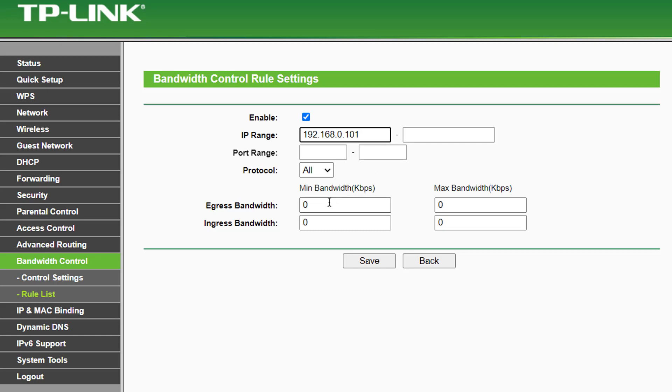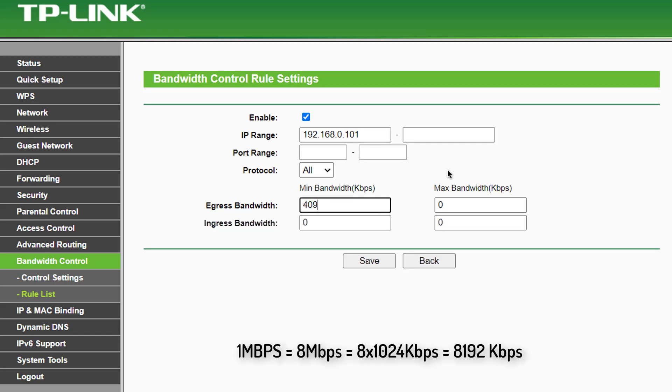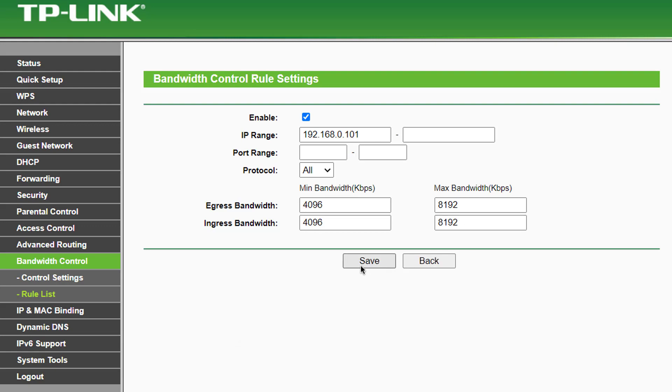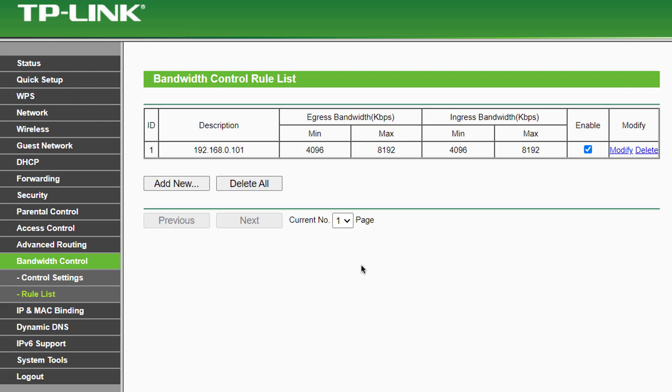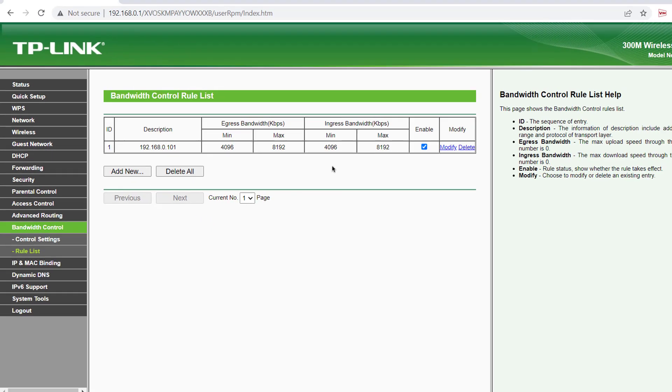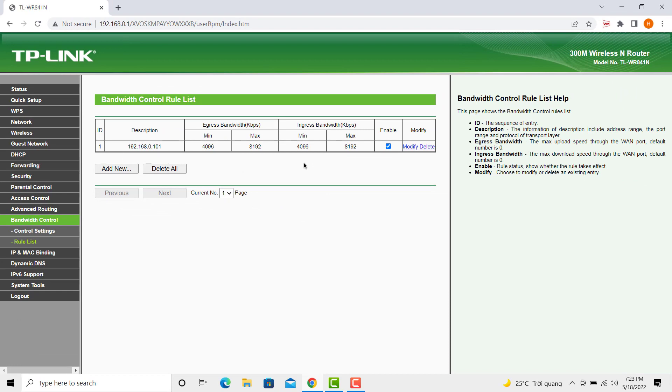In the egress and ingress bandwidth field, input the speed you like to allocate for the user. Once you are done, click on Save. And that's all you have to do. Thanks for watching this video.